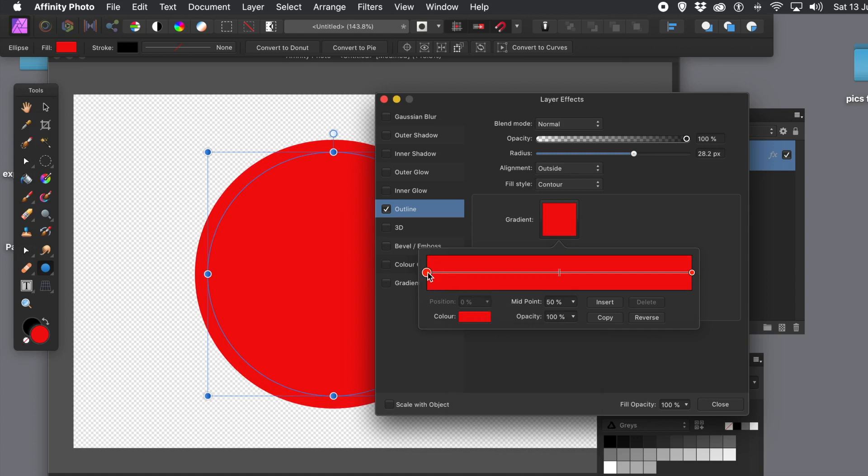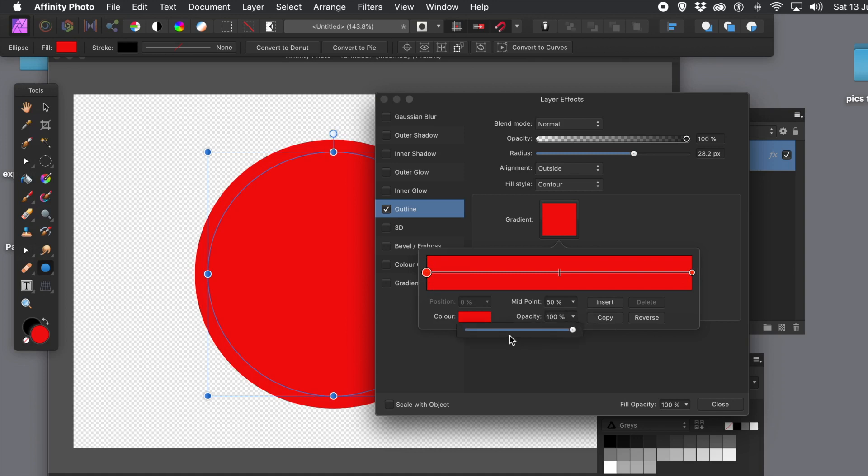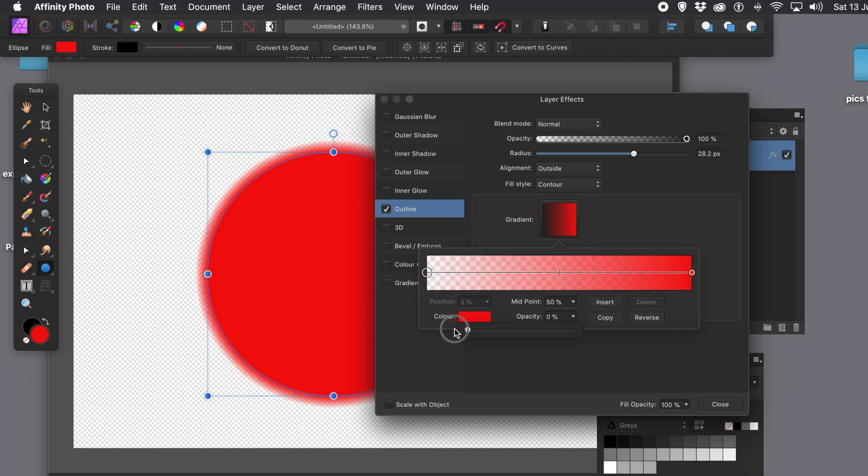You can't move the positions of the start and the end. You can put additional stops in the middle. But what you can do, you can change the opacity. I don't want it 100%. I want it to be 0%. So put it to 0%, and as soon as you do that, you can see you've got that blurring effect.